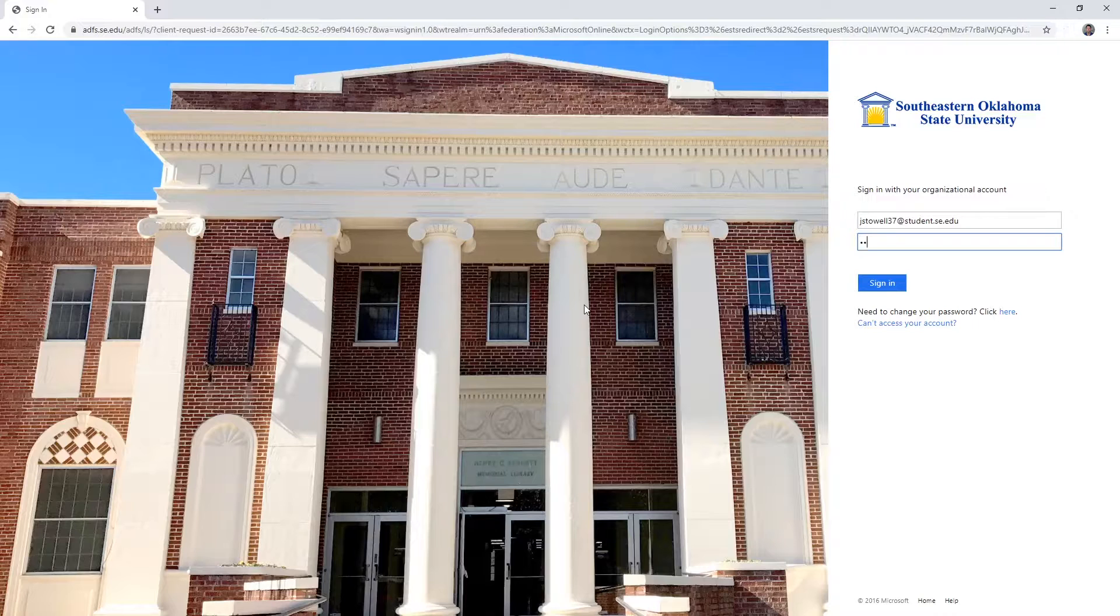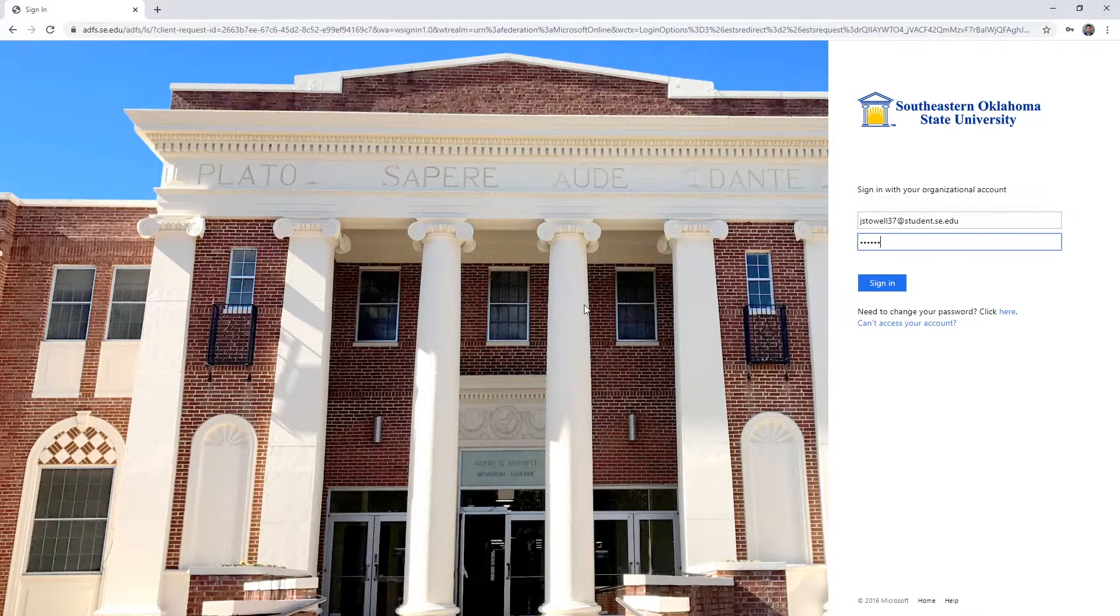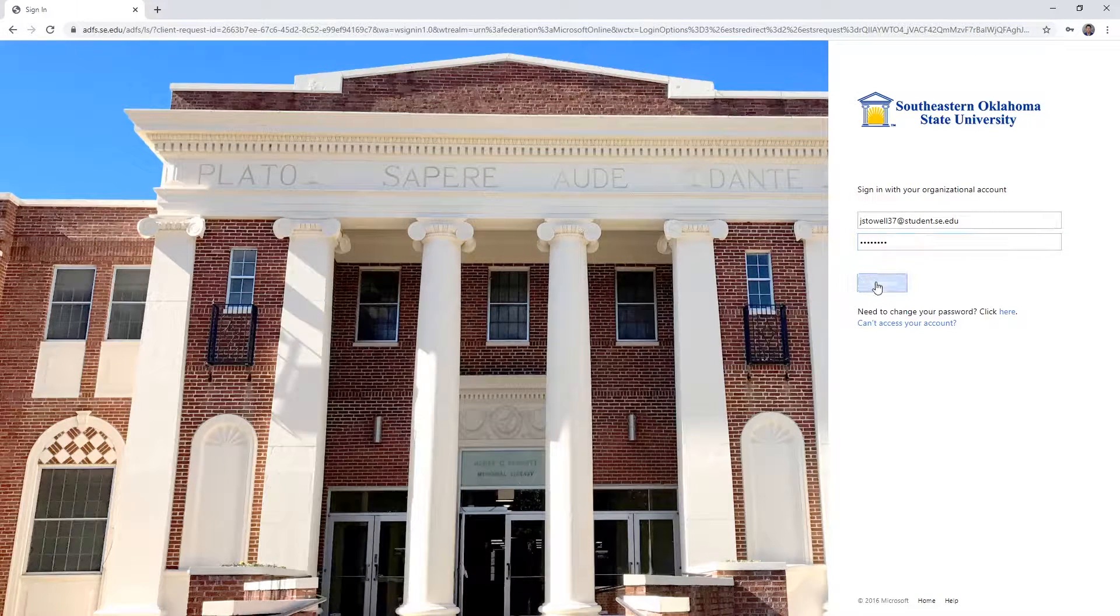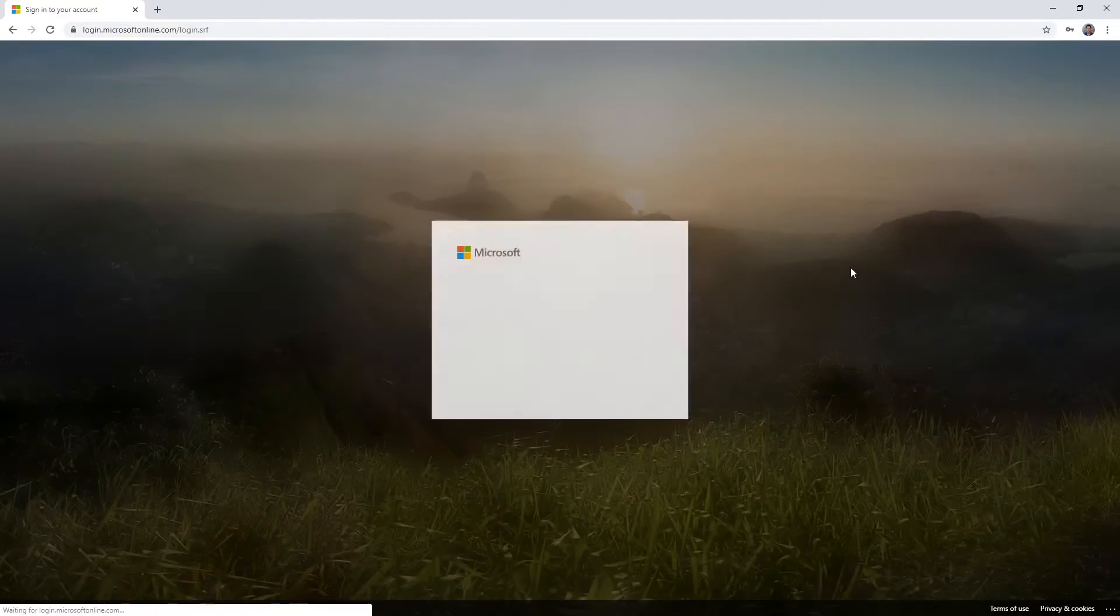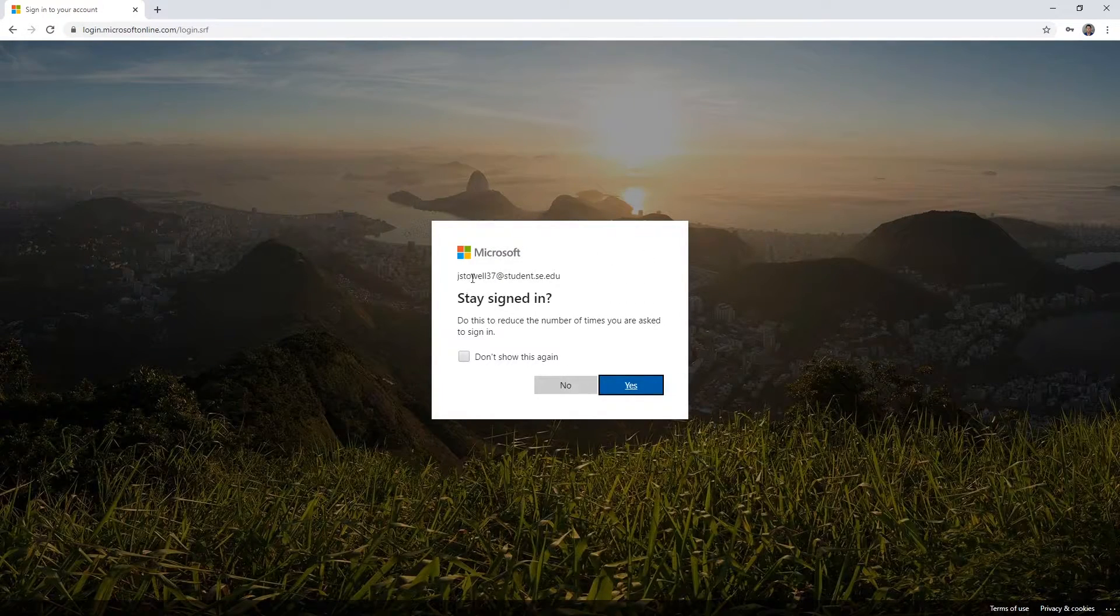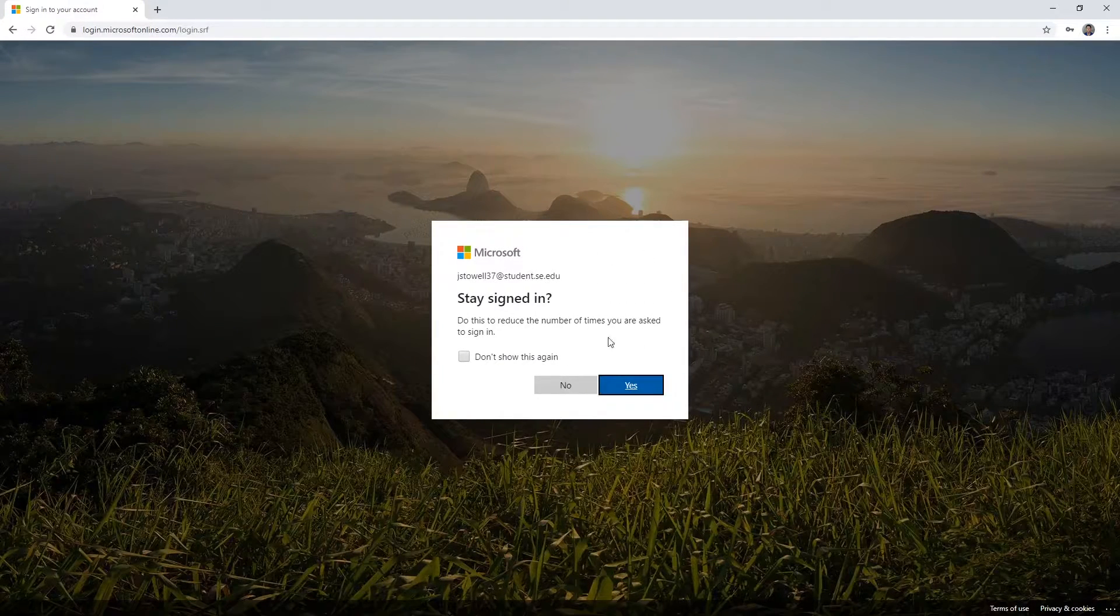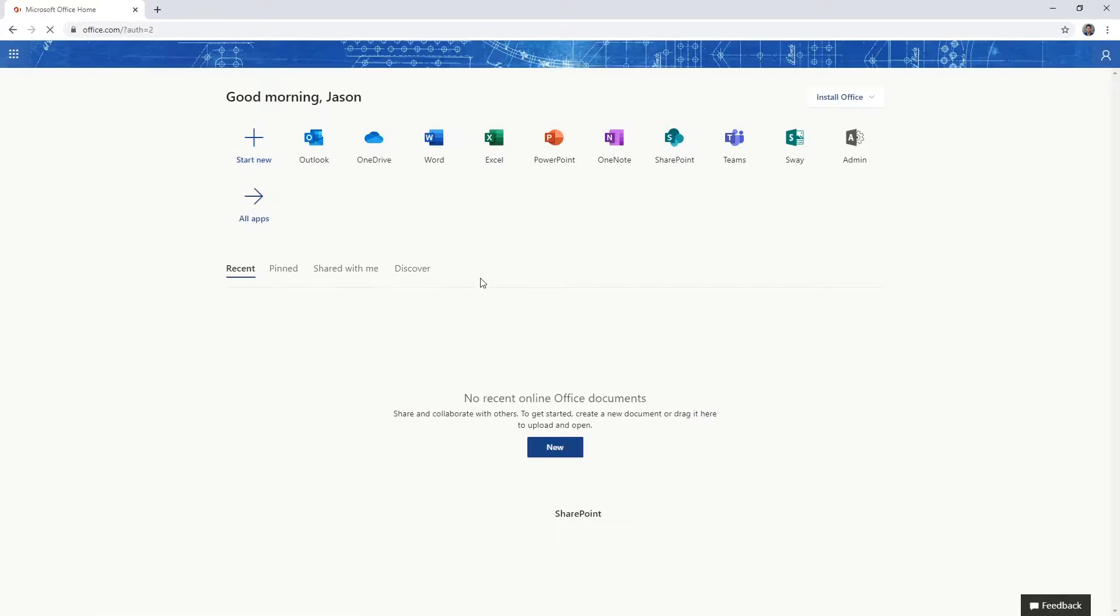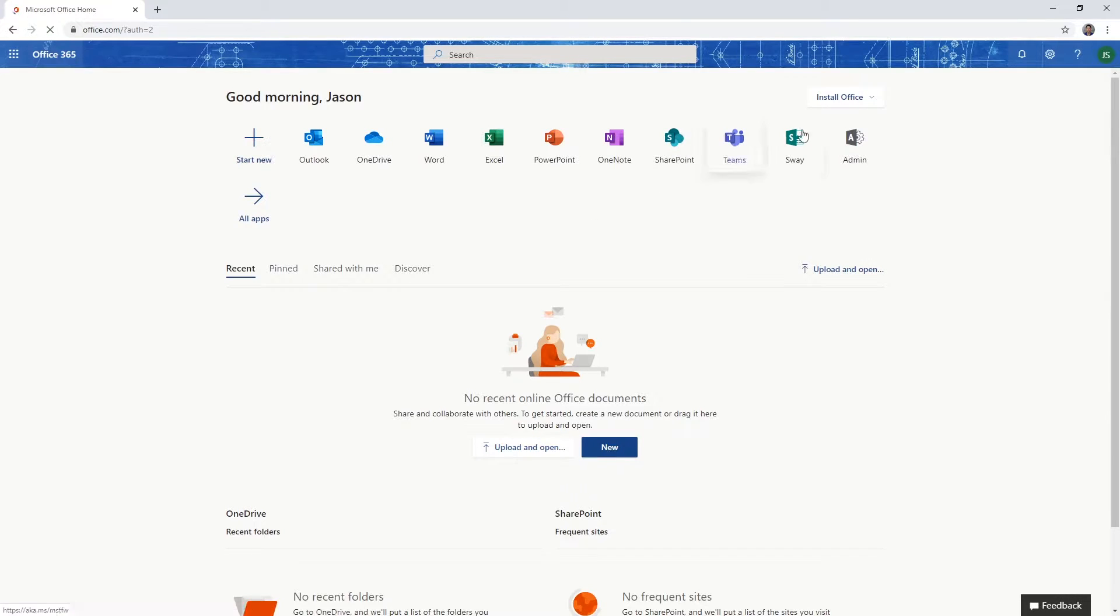Again, you will need to use your faculty, staff, or student email credentials to sign in here. Click yes or no to stay signed in. Don't forget to sign out if you're on a public machine.